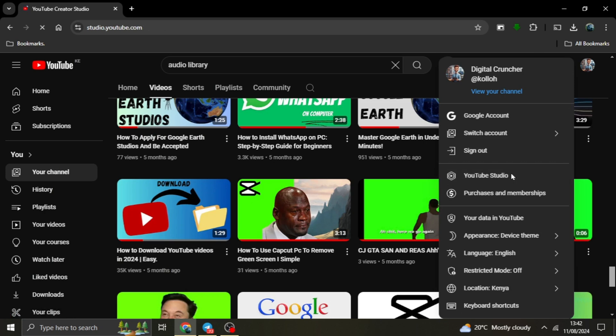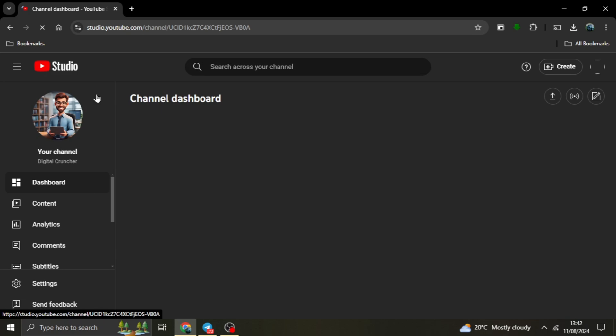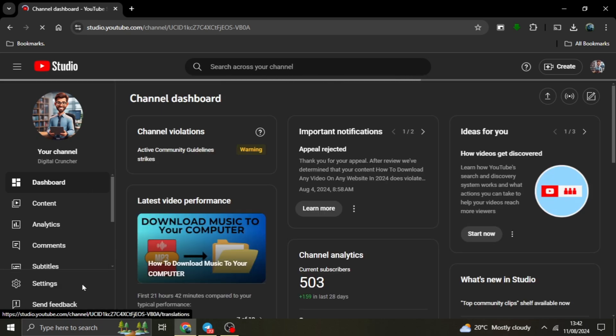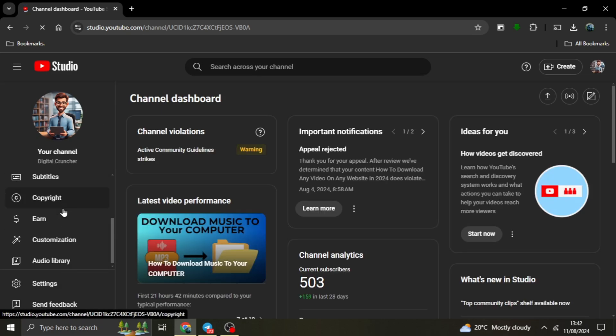Access the Audio Library. In YouTube Studio, you'll see a menu on the left side of the screen. Scroll down and click on Audio Library. This will take you to a page where all the available tracks are listed.